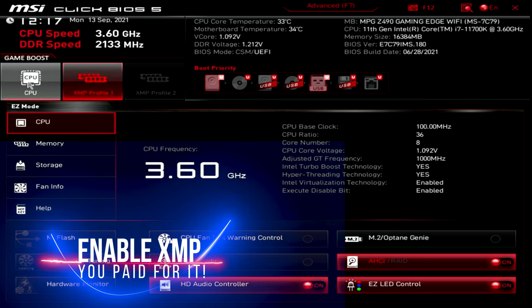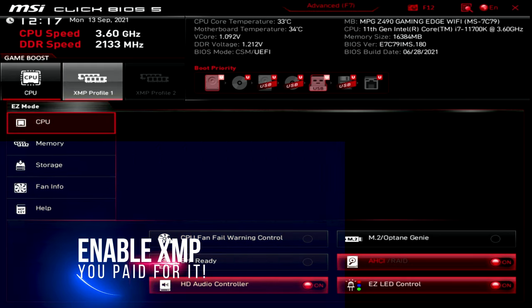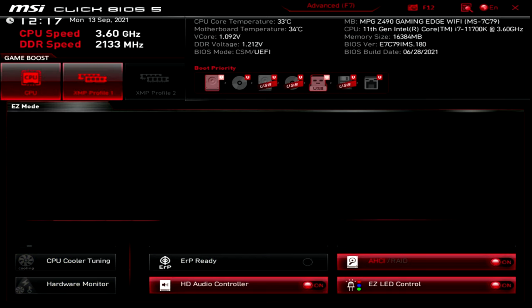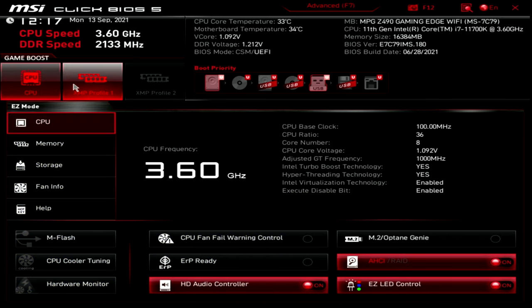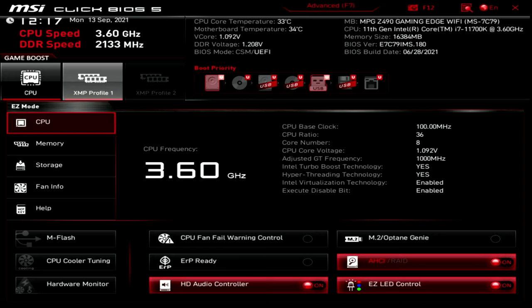You'll see right up here, we have a couple boost technologies that MSI has implemented. The first is called CPU Boost. The second is XMP. Now, if you have purchased very fast RAM that you are aware of, you have to make sure XMP is turned on. That's one of the first things that you need to do right here in the BIOS.